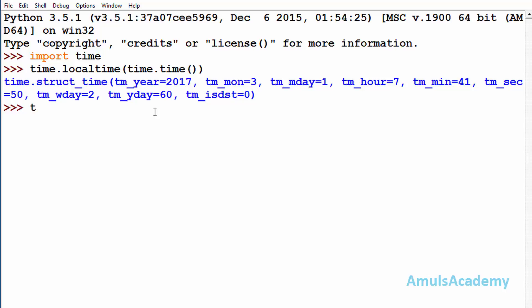I will give my tuple name as tuple1 and parenthesis. Here first I need to mention the year, so I will mention 1993, then followed by the month I will mention 6, this is June, and month day.